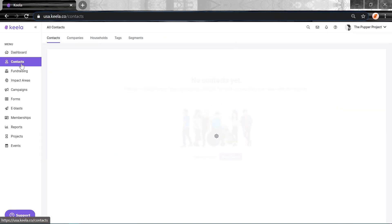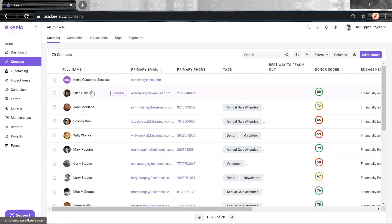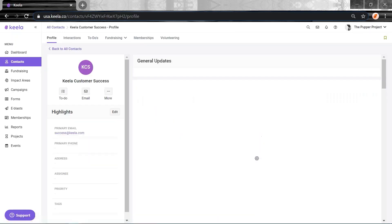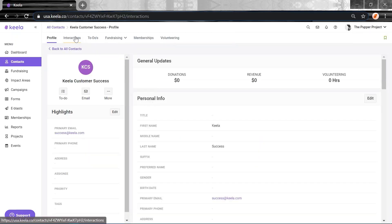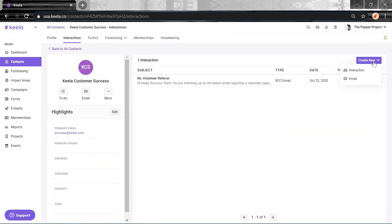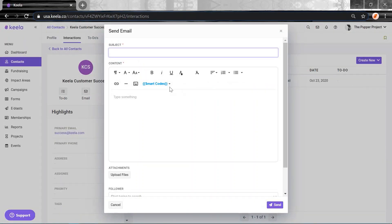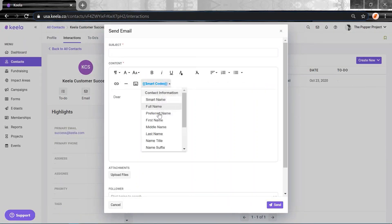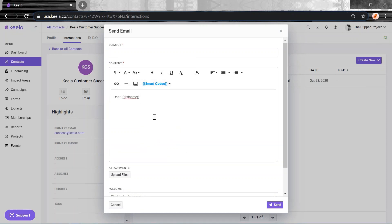You can find these in Contacts. Navigate back here. And when I'm creating a new email, Smart Codes is here as well. So I can pop that in there if I like. Let's go first name this time.